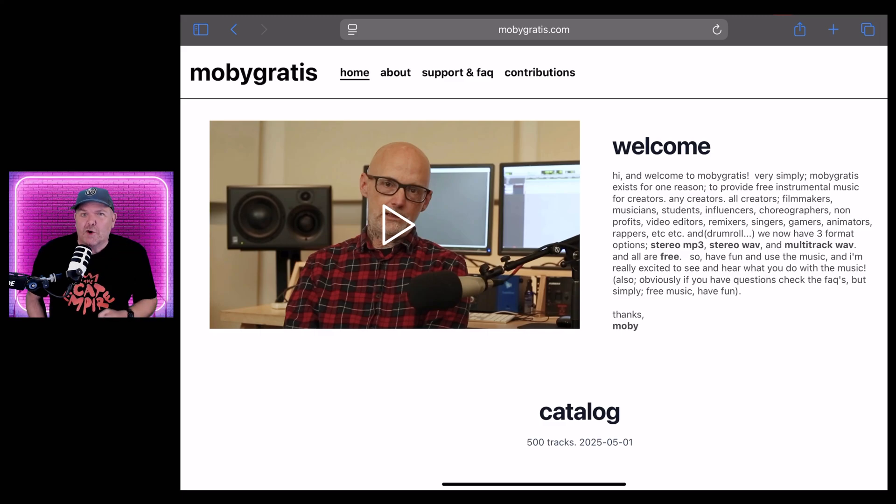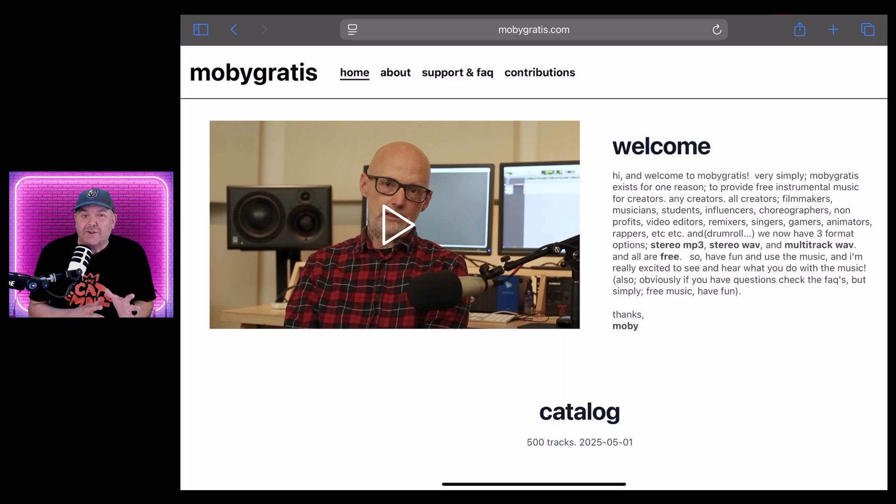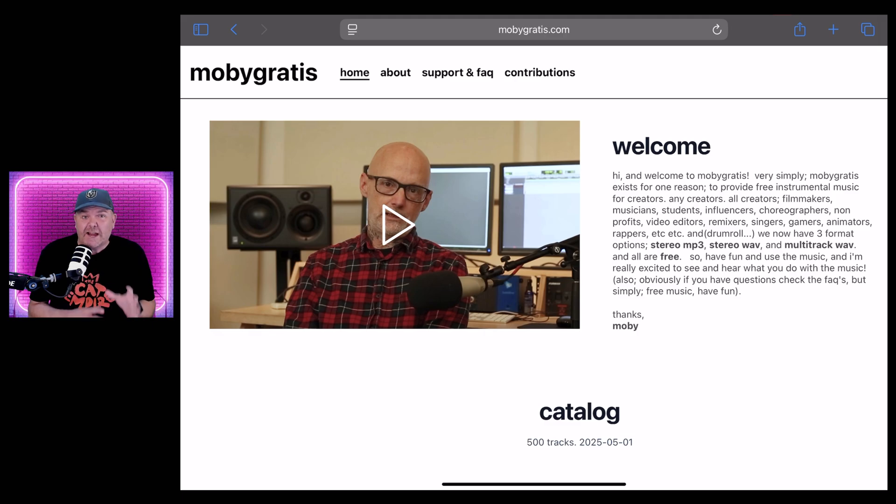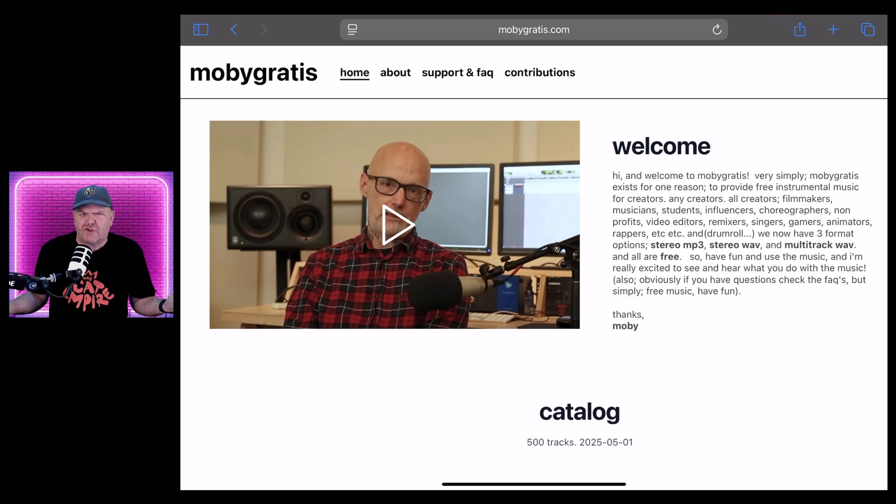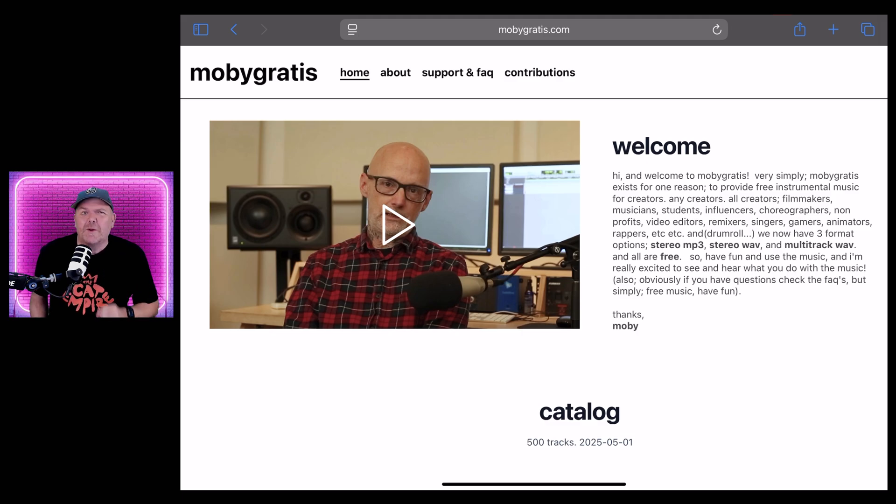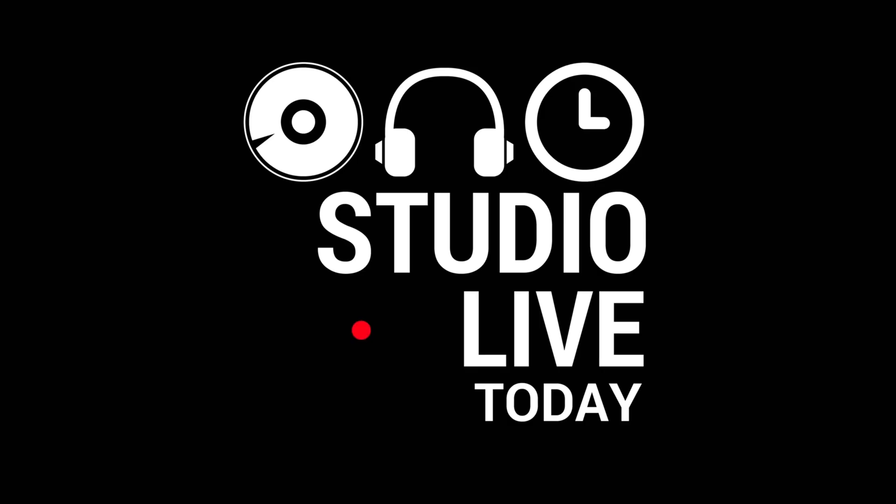Moby, yes, that Moby, has just made available 500 instrumentals that you can download for free right now, including the multi-tracks. What's the catch? How does this all work? That's what we're going to cover in this one. Let's go.